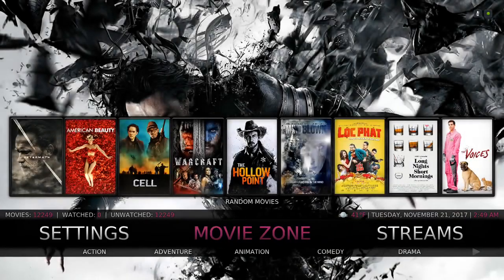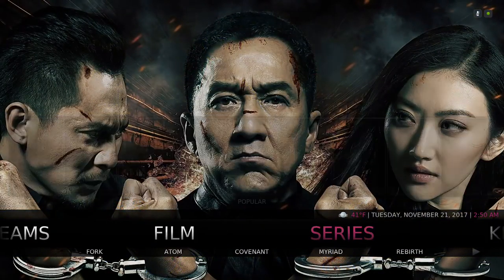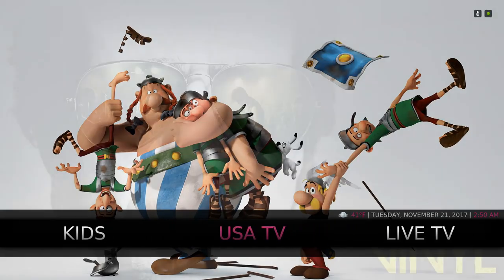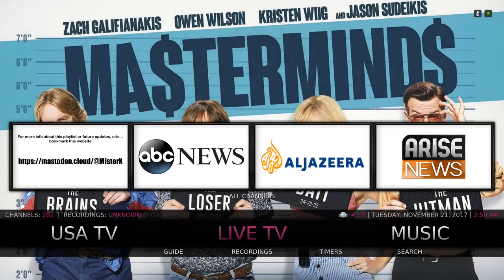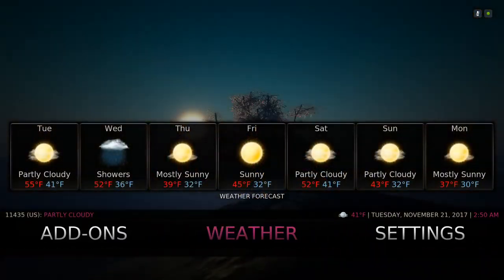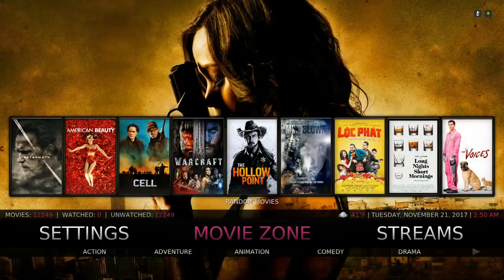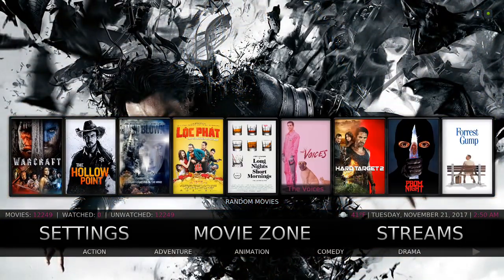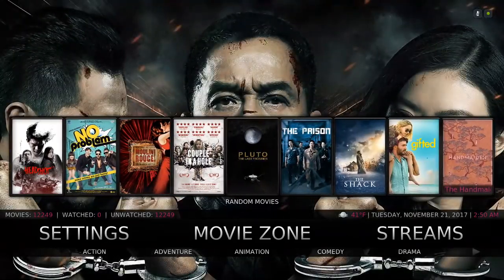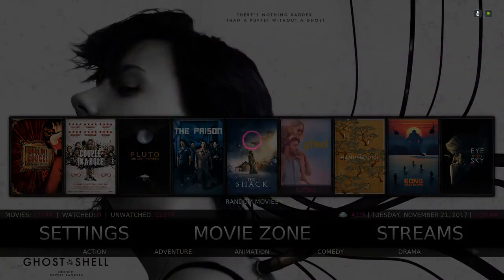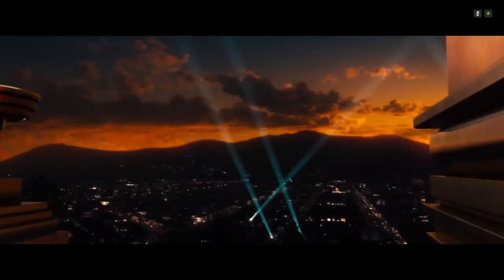Let me browse around and show you guys. Here's the Movie Zone — streams, film, series, kids, USA TV, live TV, music, favorites folder, add-ons, weather, settings. Right here we have some random movies; they change every now and then so it'll always be different. You can click on a movie from here — I clicked on Gifted. These are one-click movies and they just play.